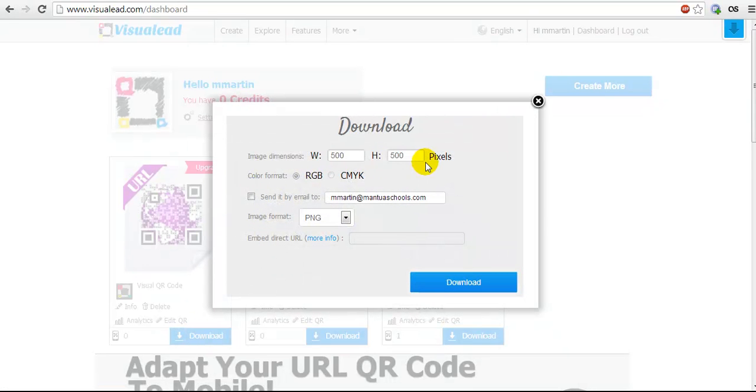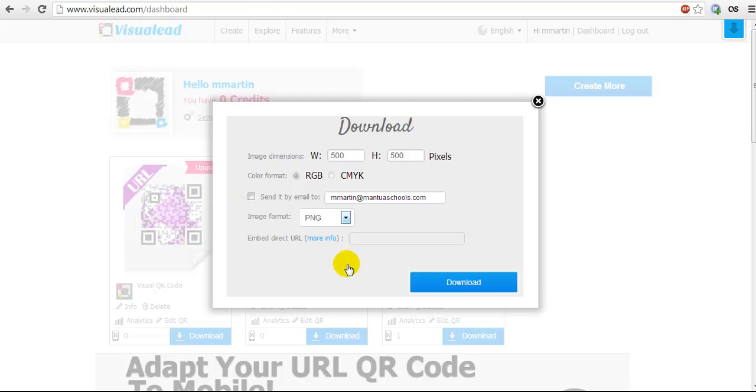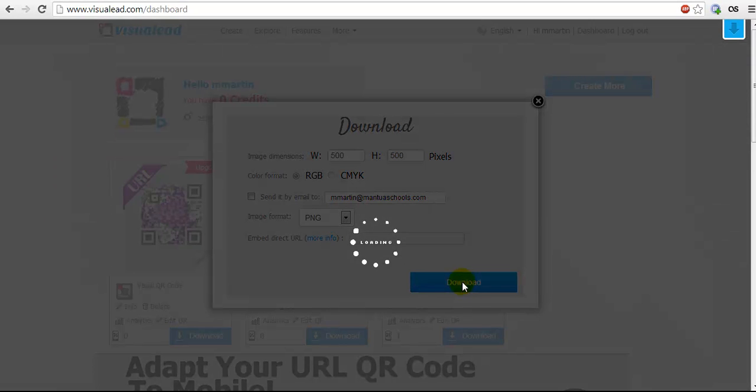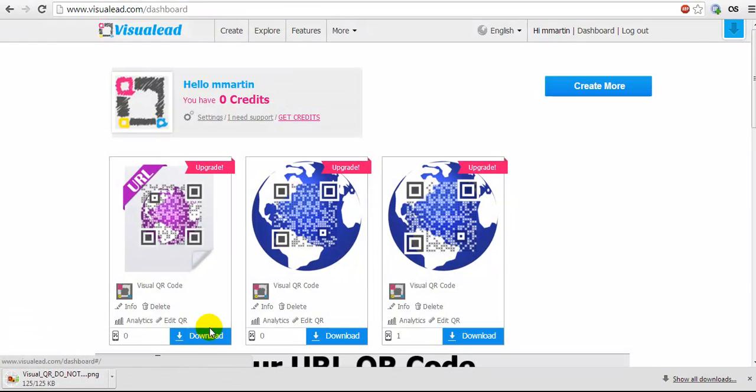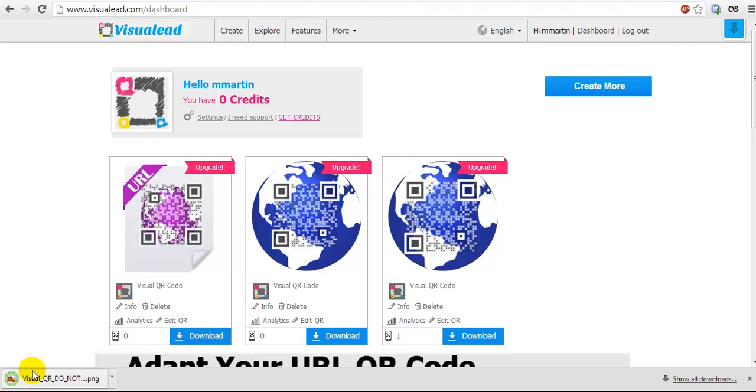It'll give me some options. I can send a link to it to my email if I want. Right now, I'm just going to download it. I'm just going to choose download. It will download to my downloads folder.